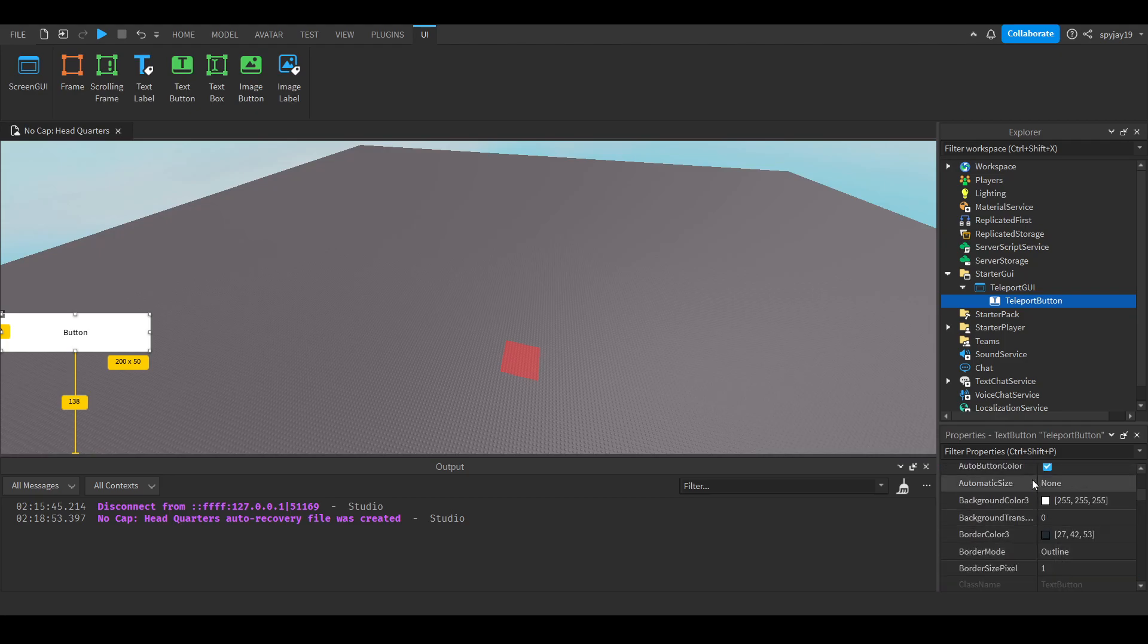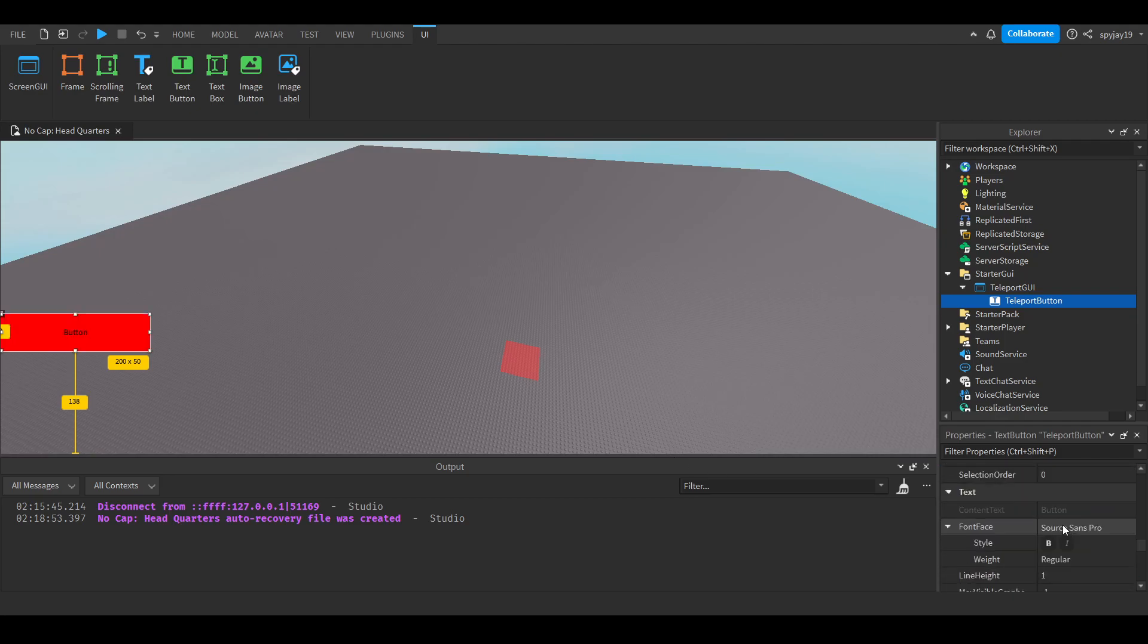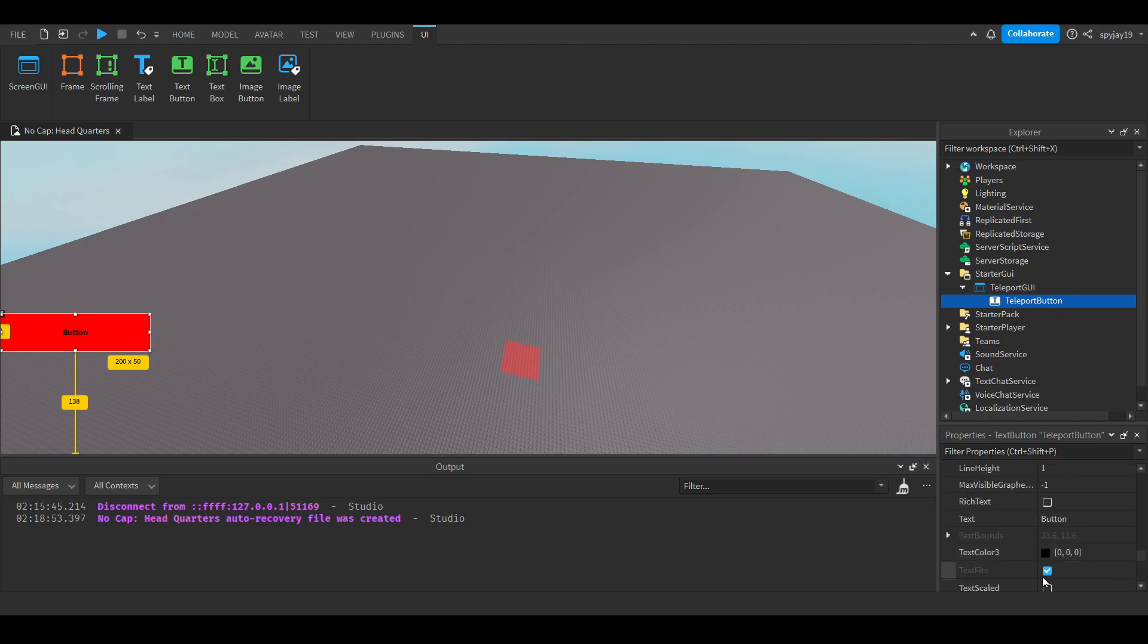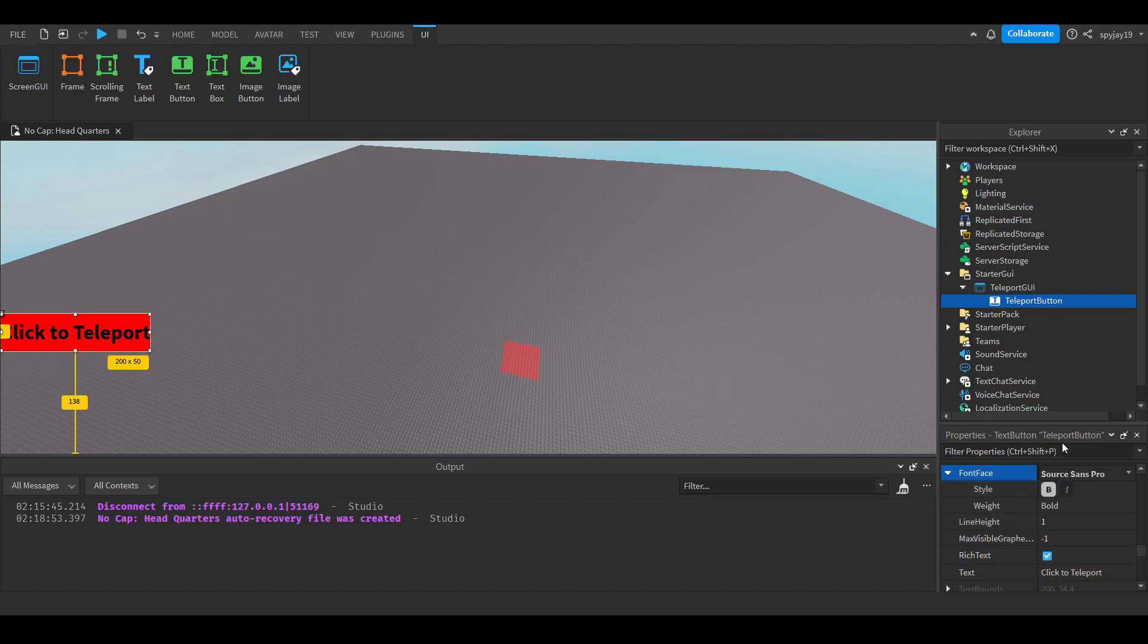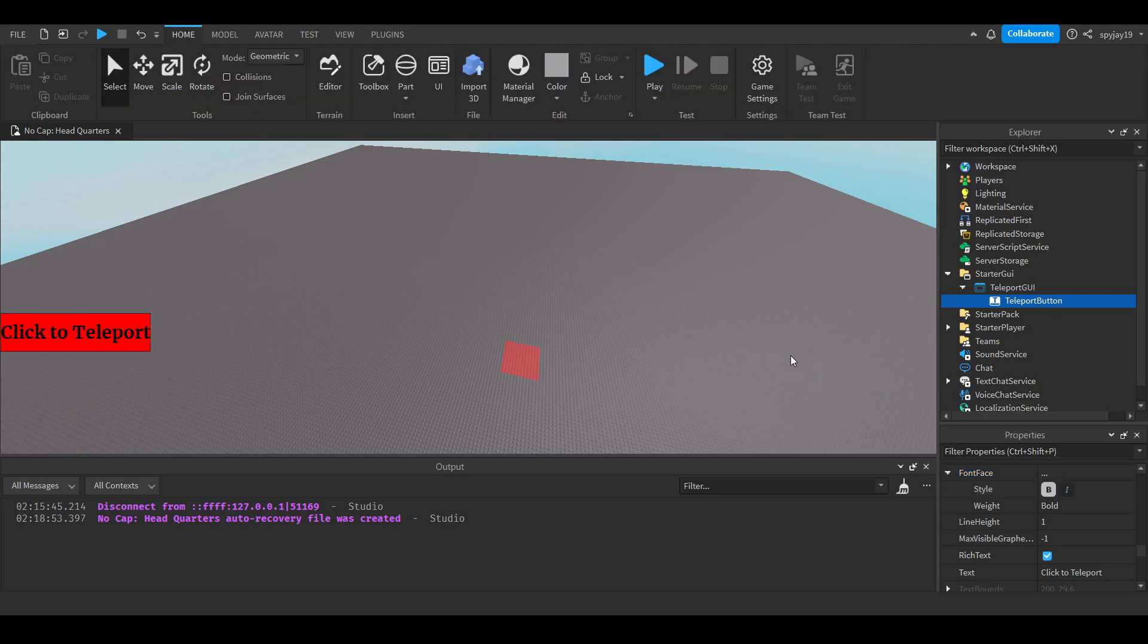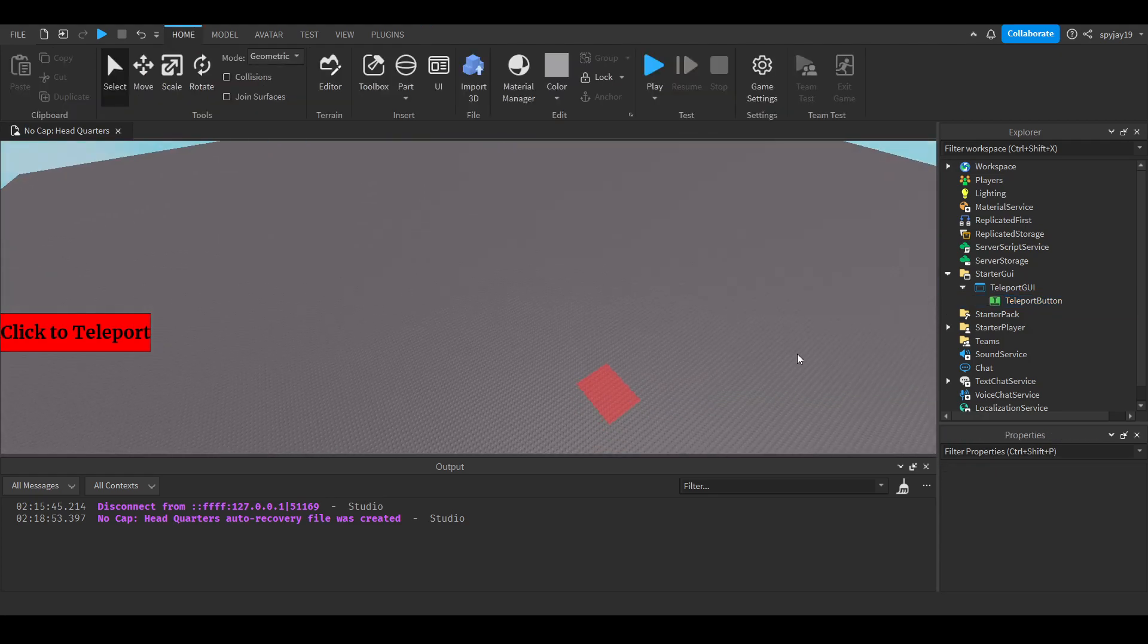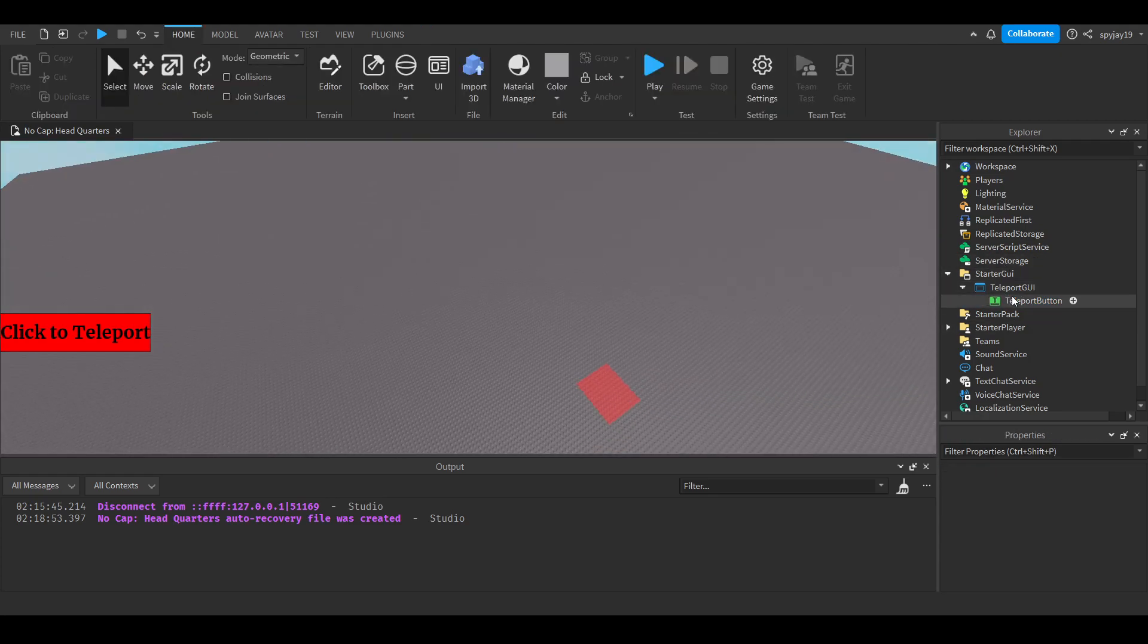We can do some basic customization, you know what I mean? Make it red. Best color, but it don't matter. Anyway, click to teleport. Let's go and make the text rich, then we can change the font to something nice. Looks cool, looks cool.